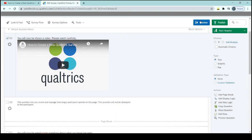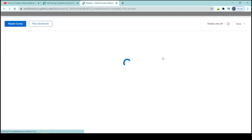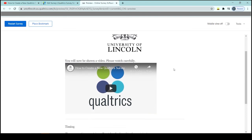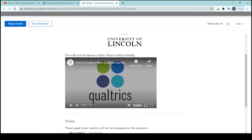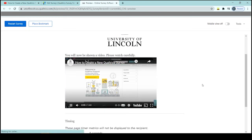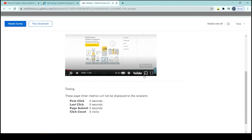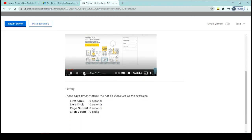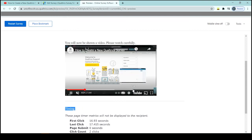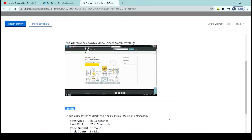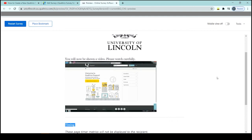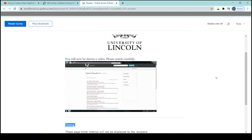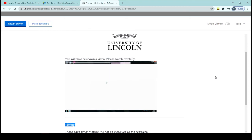So let's preview that. 'You will now be shown a video, please watch carefully.' And our video is playing. I'll just mute it so that it doesn't disturb, but the video is playing through. What we can see here is this information, this timing and the timing metrics. This won't be showed to the participant as it says. This is just for your information. So don't worry about that being on there. It doesn't show to your participants. I'm just going to let this run through, and when I edit it, I'll show you what it looks like at the end.